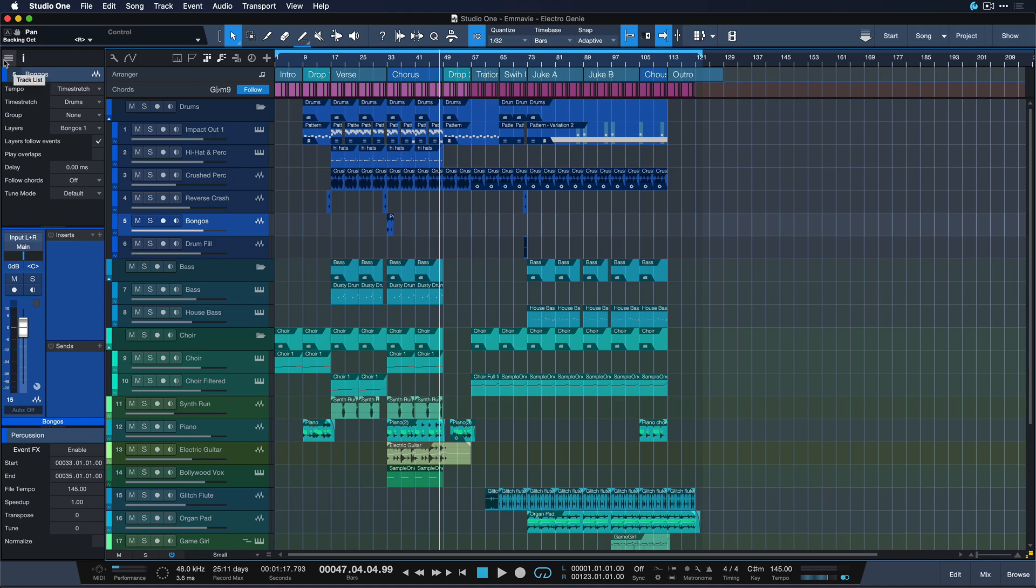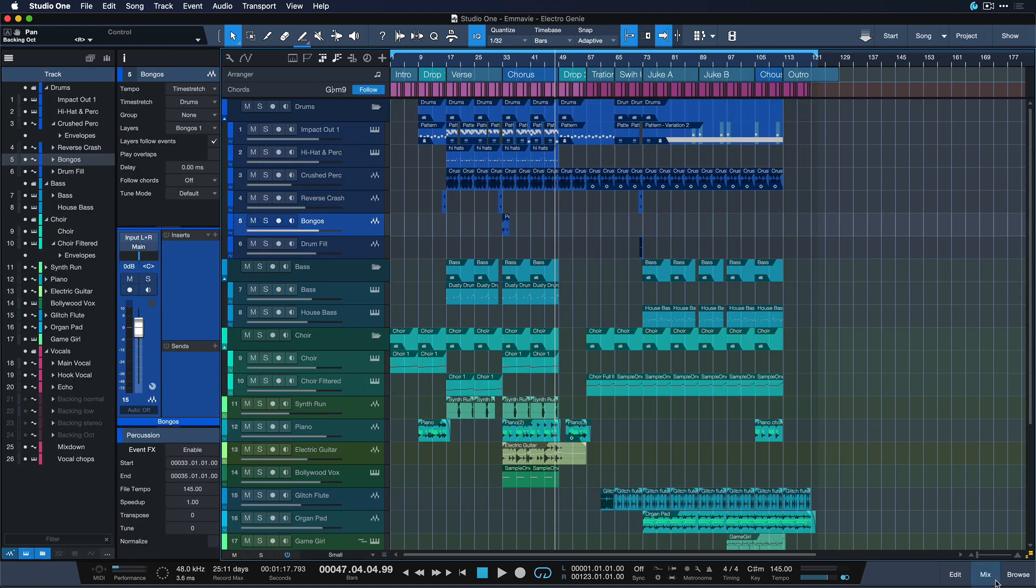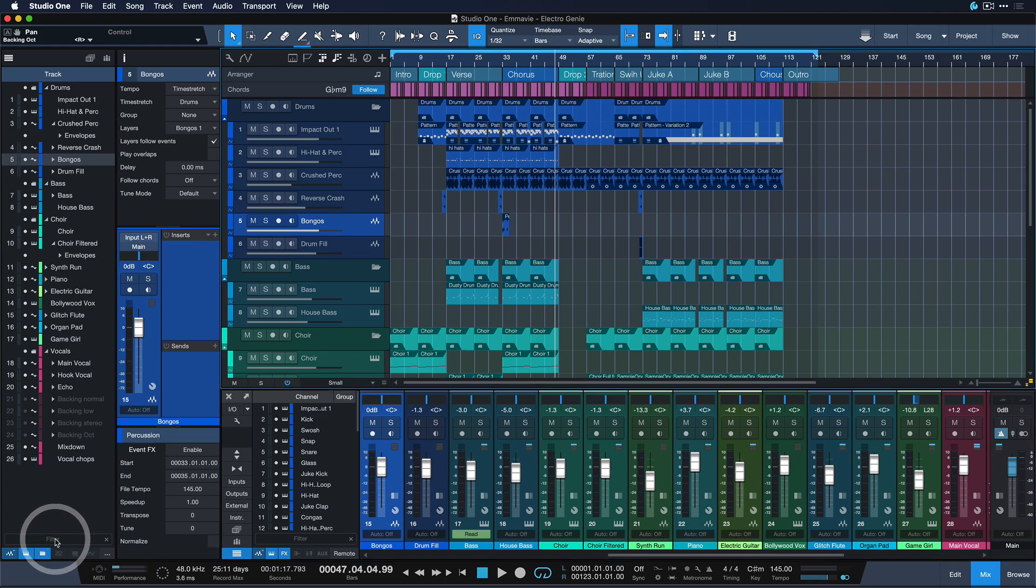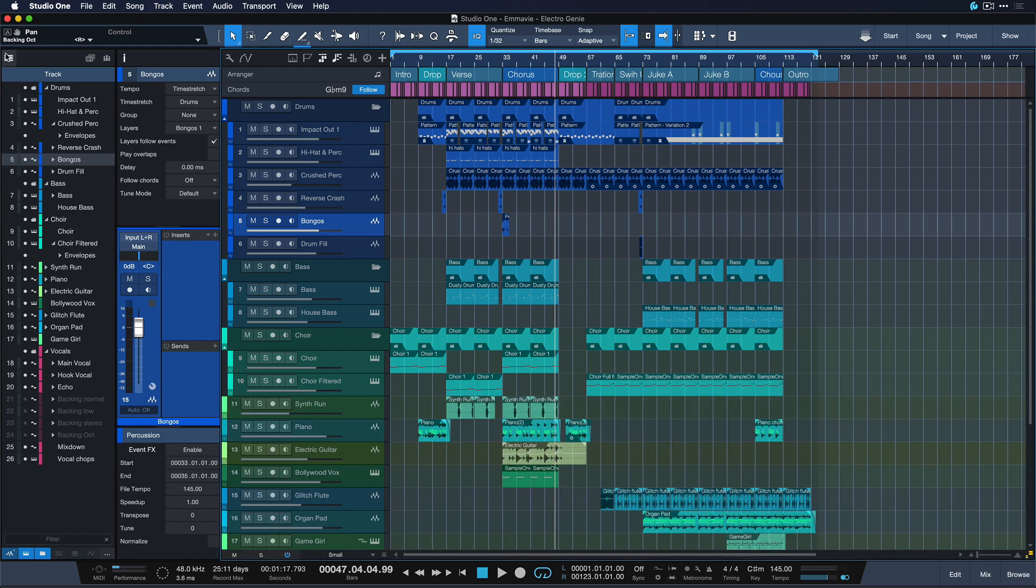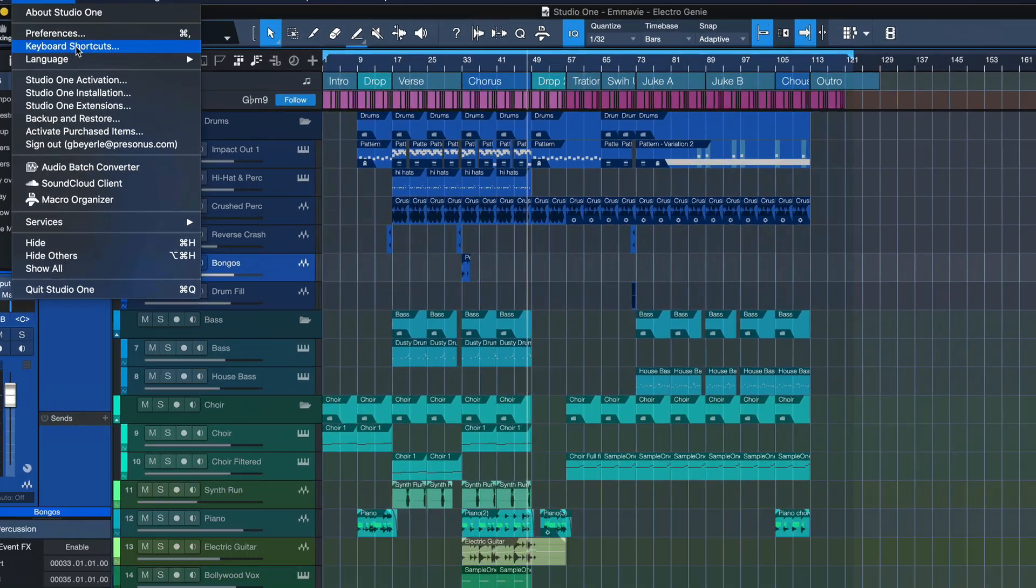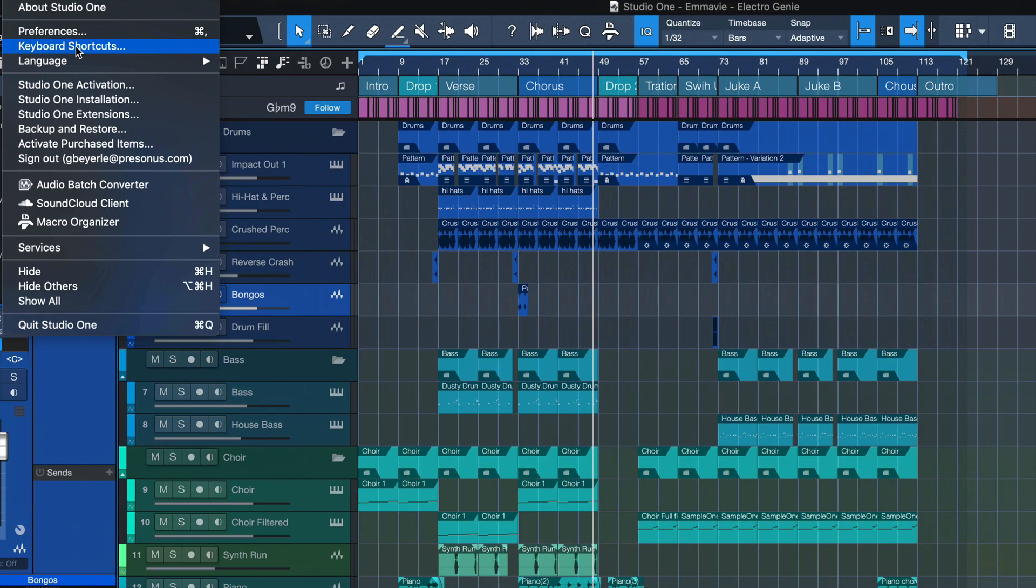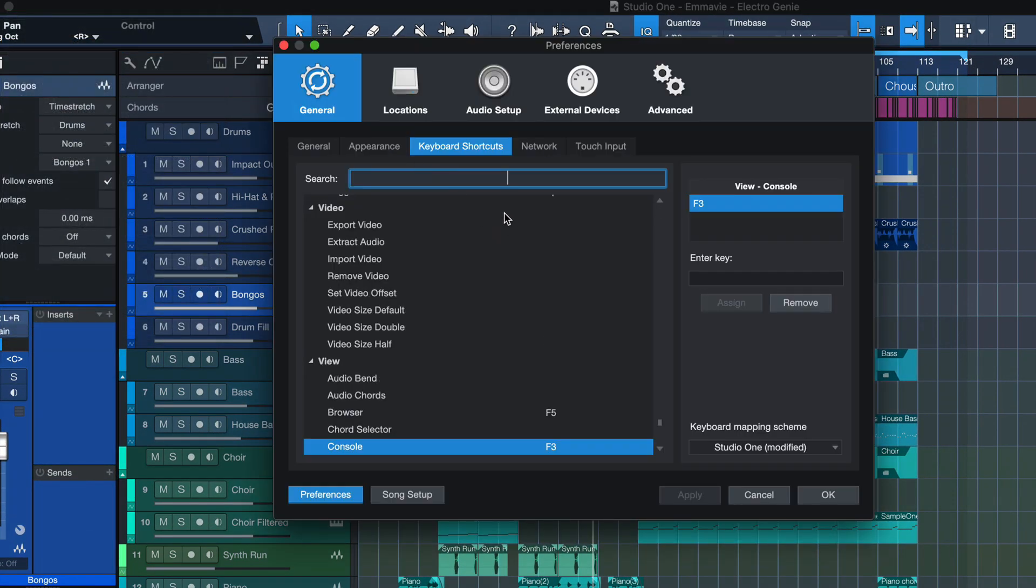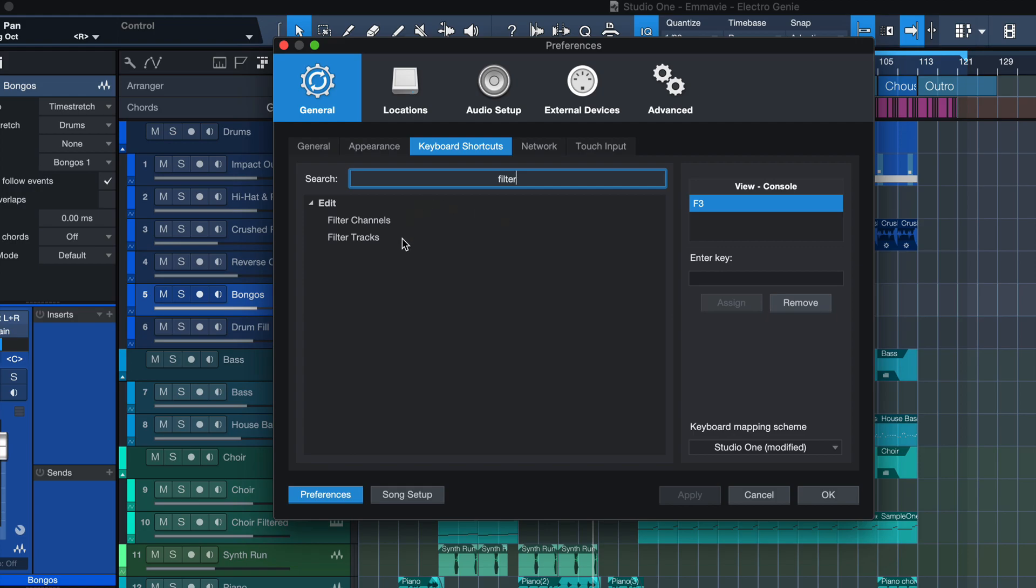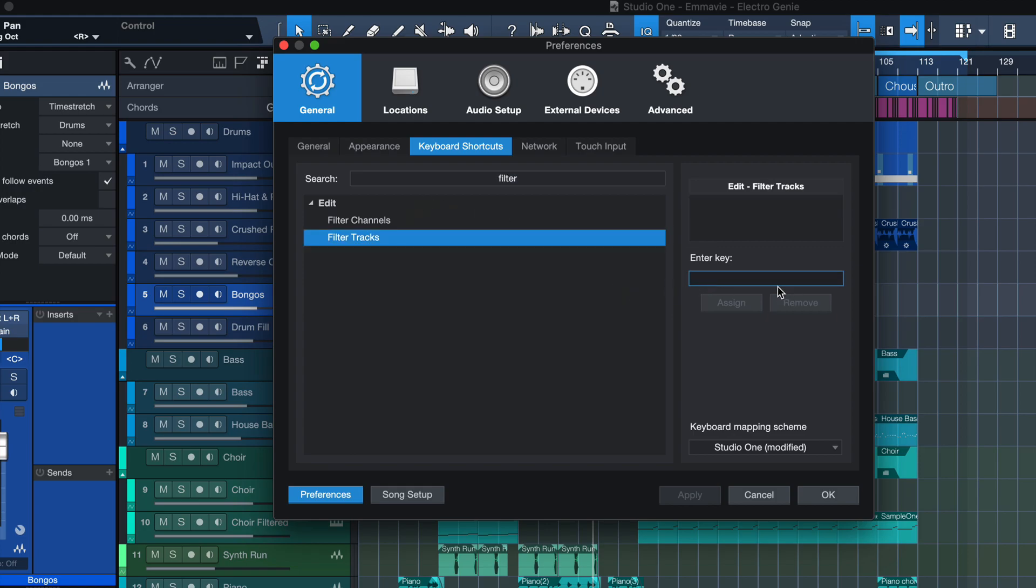You can access them by either opening up the track list or channel list, depending on if you want to hide tracks or channels. And then clicking in the search box right here. But that's kind of clunky and that's why I'm so glad that we have a hotkey for that. So once again, Studio One keyboard shortcuts and search for filter tracks. There we go. And assign that to anything that you want. Maybe this one.